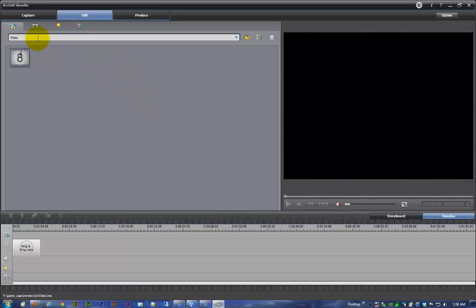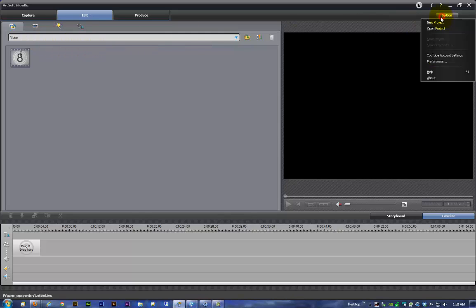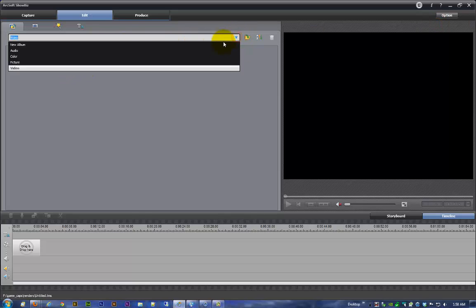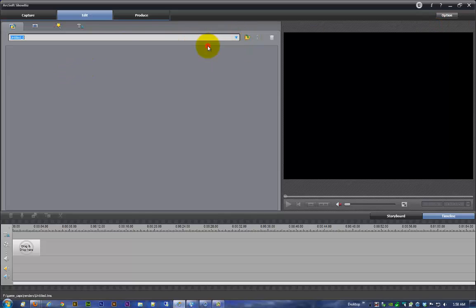First thing we need to do is get our project organized. The first thing I recommend doing is go over here to option, create a new project, then come down here new album. Title it whatever you want your project to be, whatever is memorable for you. I'm going to title this part two of four.